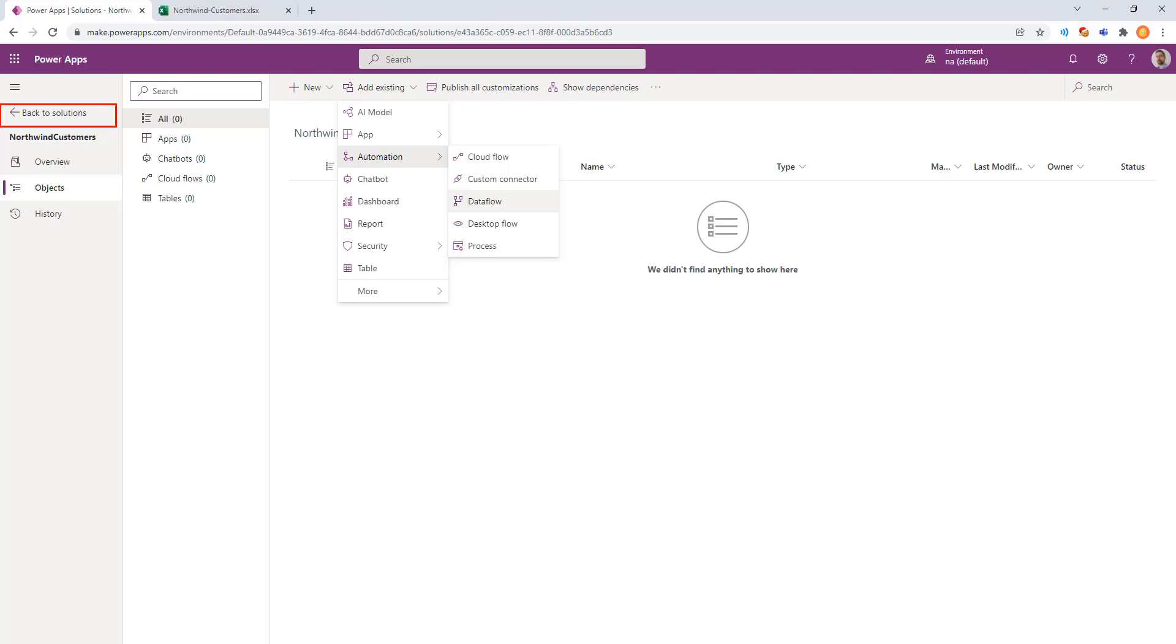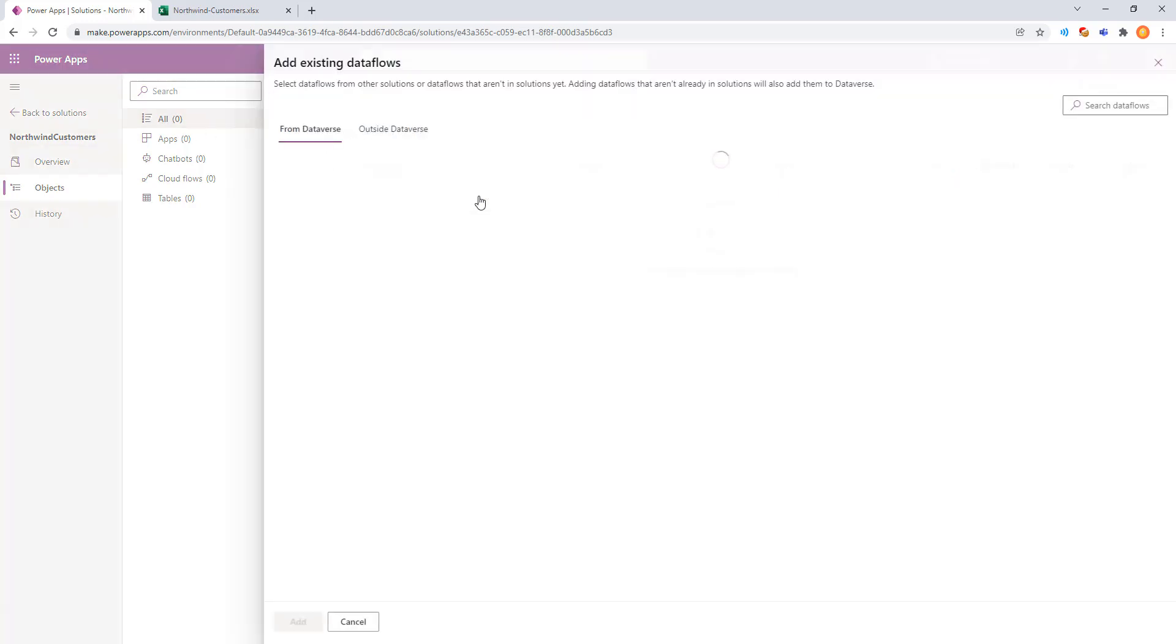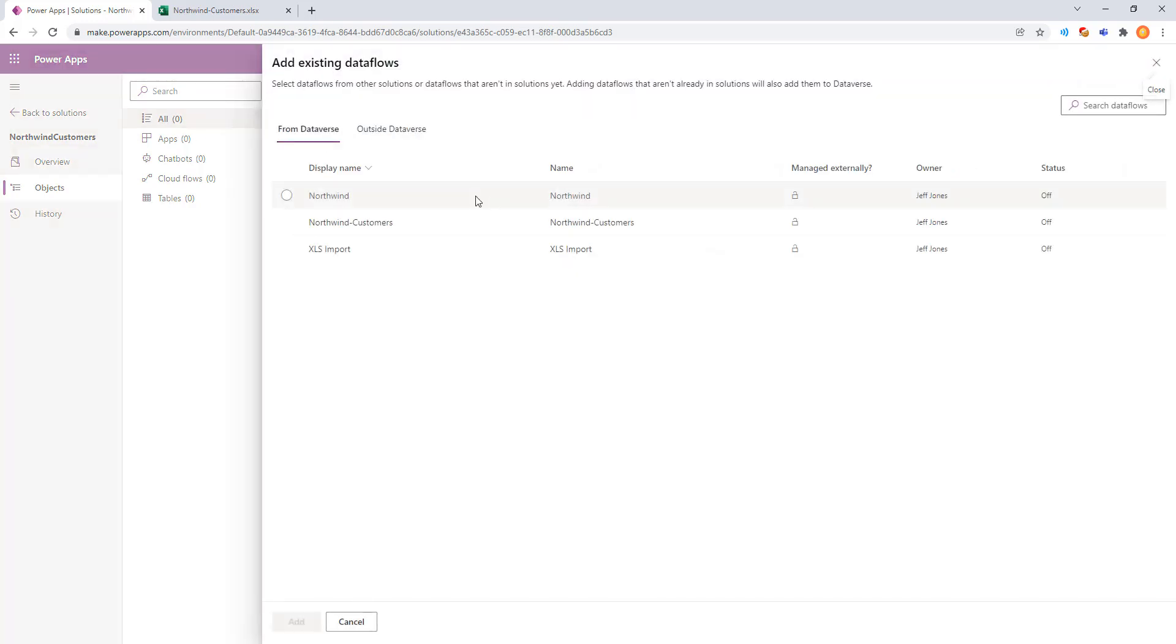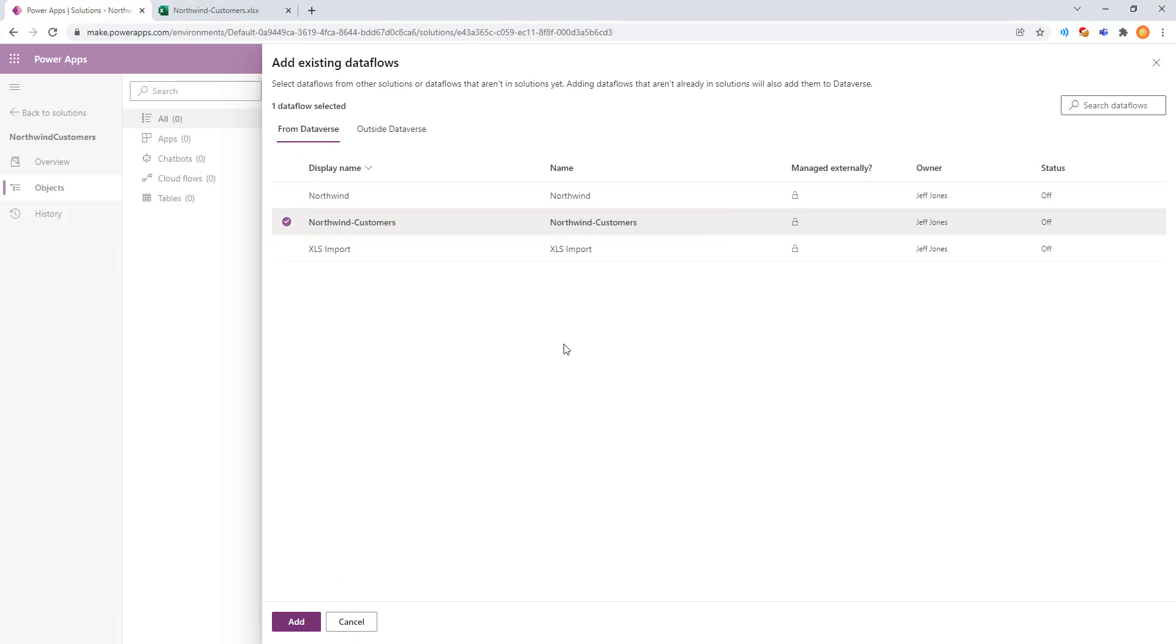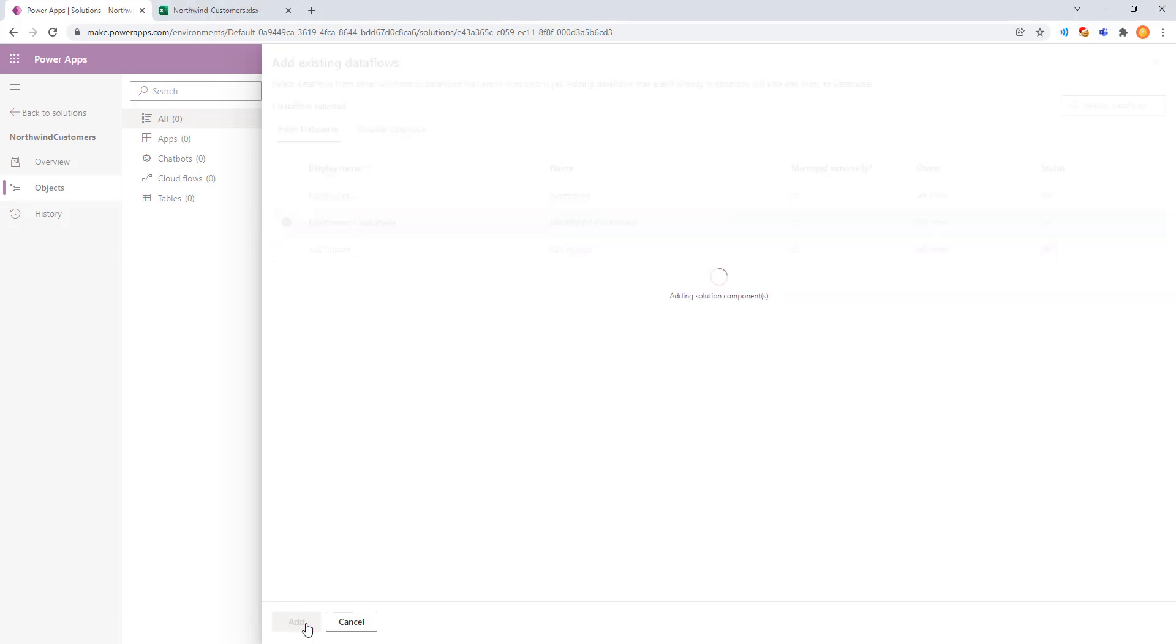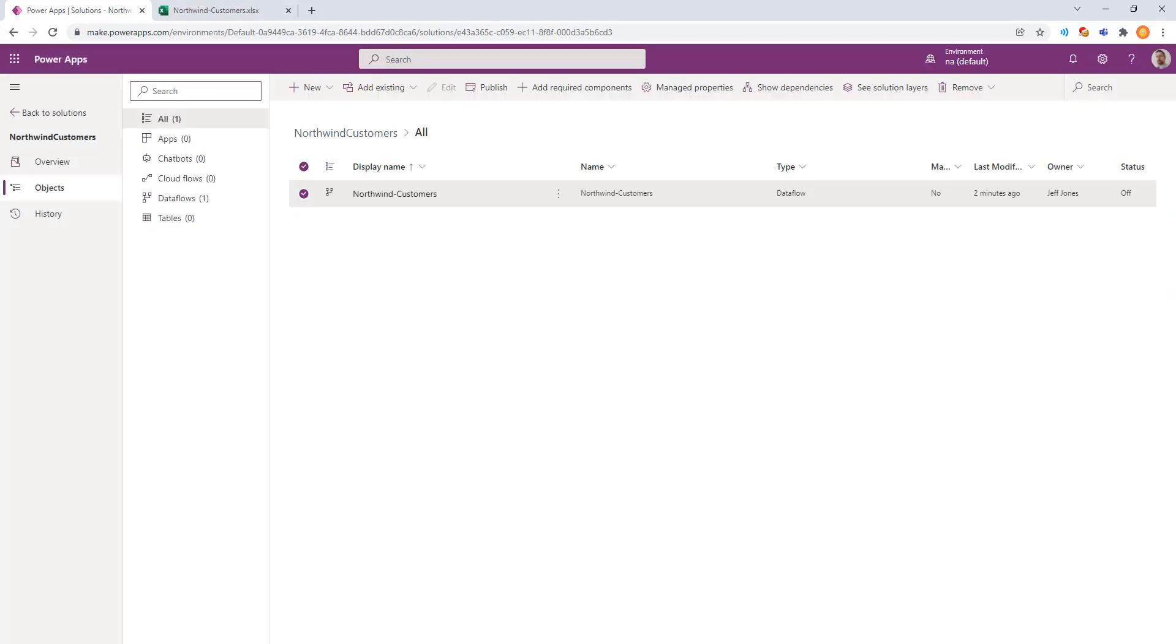Here we're going to go ahead and do Add from Existing and choose Data Flow. We'll see the one for Northwind Customer that we just created. We'll go ahead and click Add. We know that's the one because it was just created today. We can see that that has been successfully added.